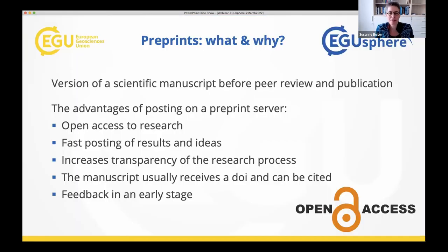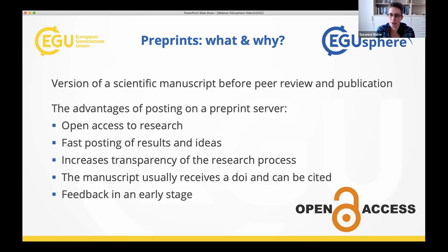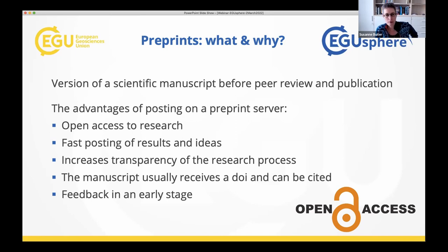So what are preprints? It's what the word says — the version of a manuscript before peer review and before publication. Most publishers allow you to post a preprint version of your manuscript on a so-called preprint server. But preprints can also be standalone — you might have a manuscript or an idea that you'd like to get out there, but you're not yet targeting publication, maybe not at all, and you can post it on a preprint server.